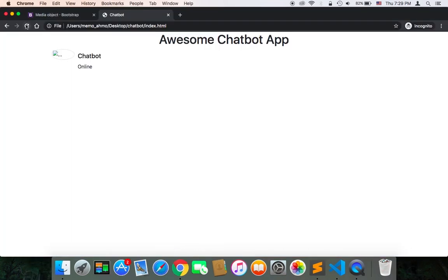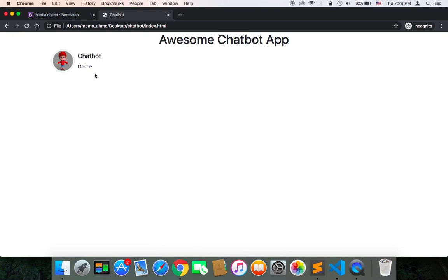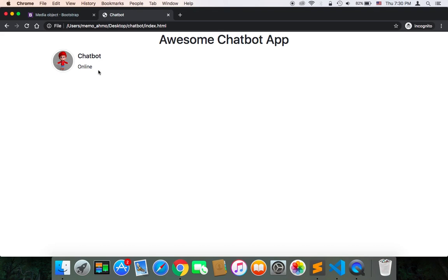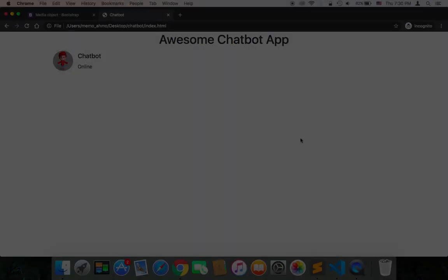Let's test again. Refresh. As you can see now, it looks perfect. Now we have this avatar and the chatbot word, indicating that this person I'm talking to is a chatbot and it's currently online.